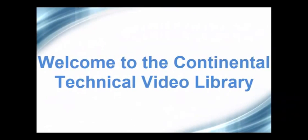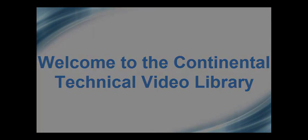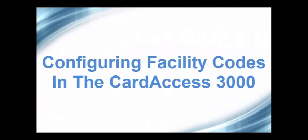Hello, welcome to the Continental Technical Video Library. In this video, we will discuss how to configure facility codes in the Card Access 3000.